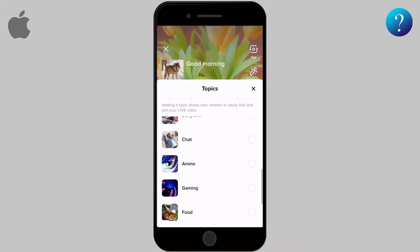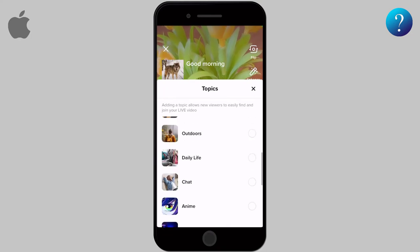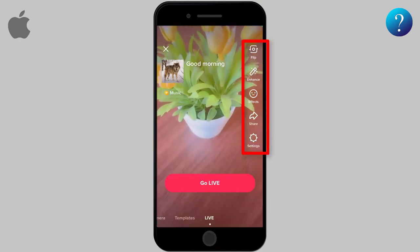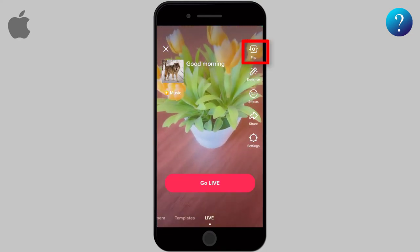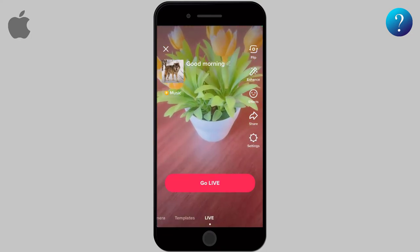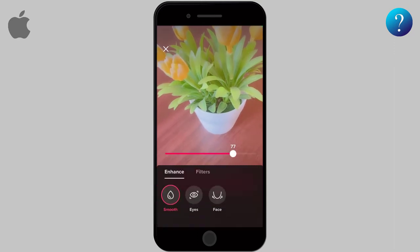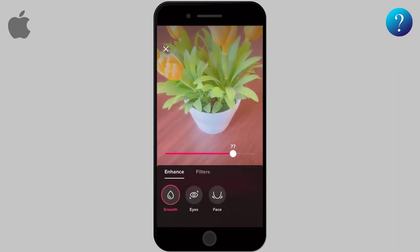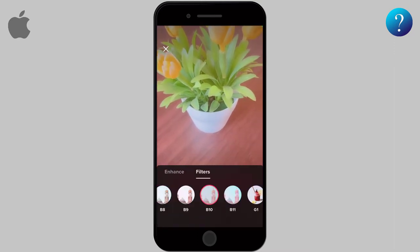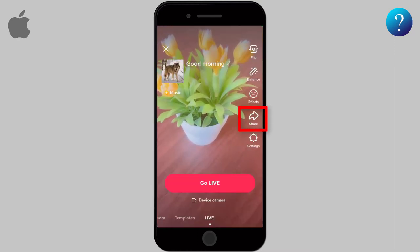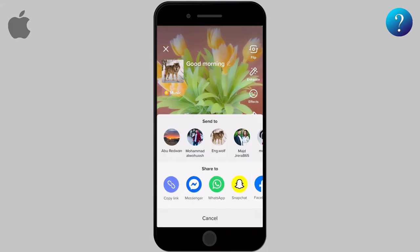Also you can change the photo if you like. On the right you will see some tools. The first one is for switching the camera between front and back. You can also add some filters and effects to the live — check by yourself to see what suits you.